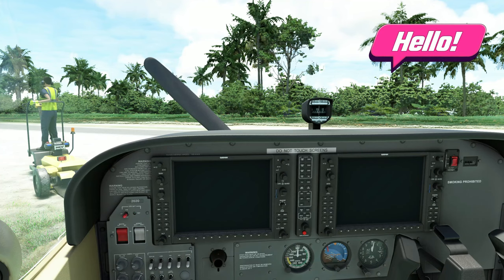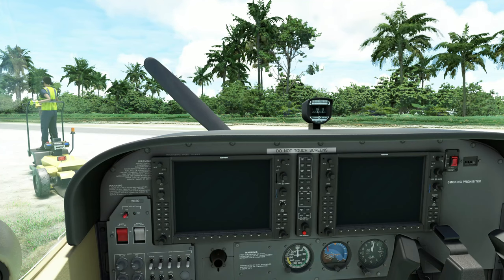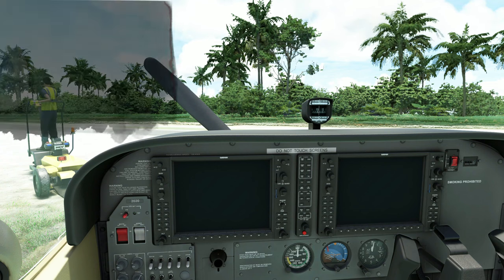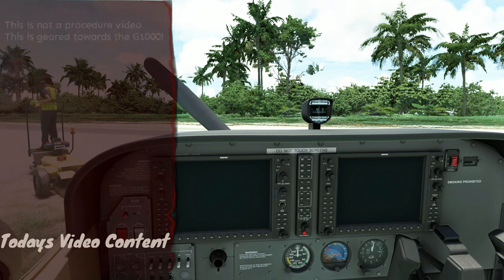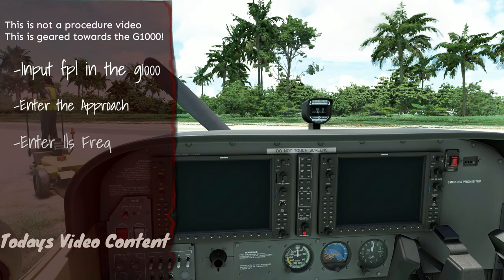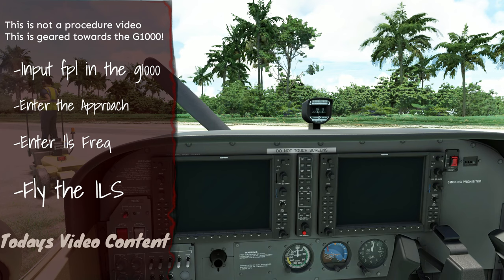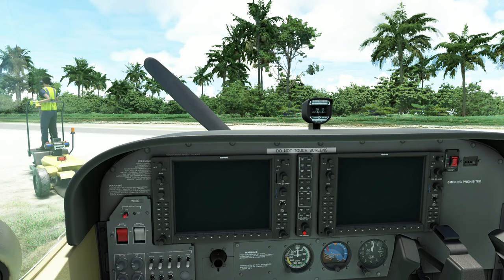Welcome back everyone. So I first would like to go over what we're going to be covering in today's video. We're going to go over all the preliminary steps on the ground before we actually fly the ILS. We're going to go through the process of entering the flight plan, the procedure, and then setting the ILS frequency. Once we have all that finished, we will depart the airport and then I will meet you guys back on the ILS approach.